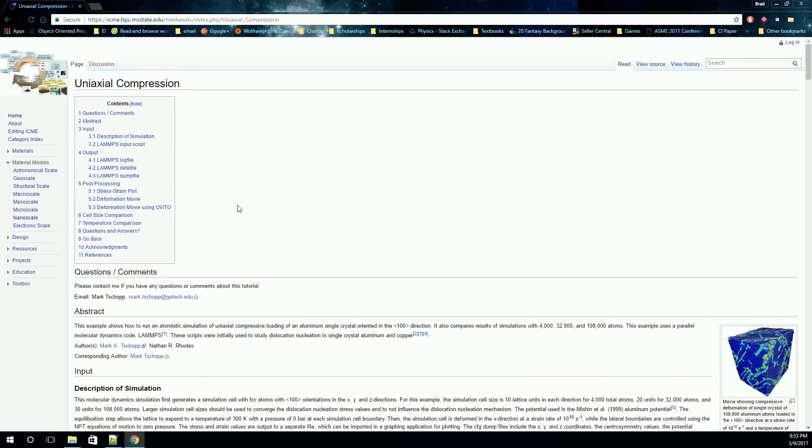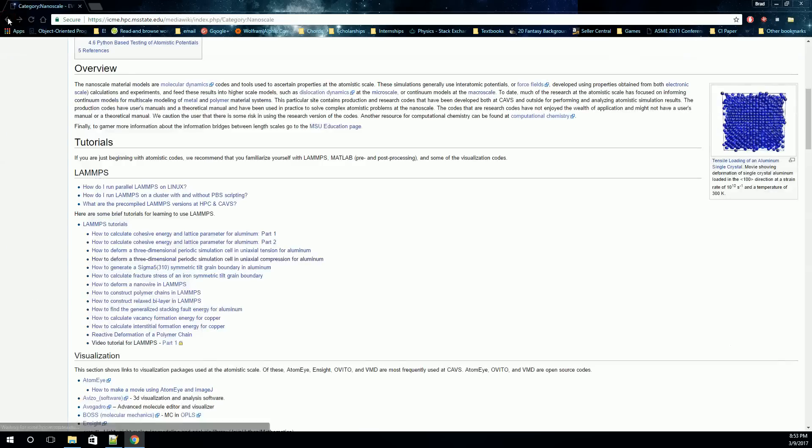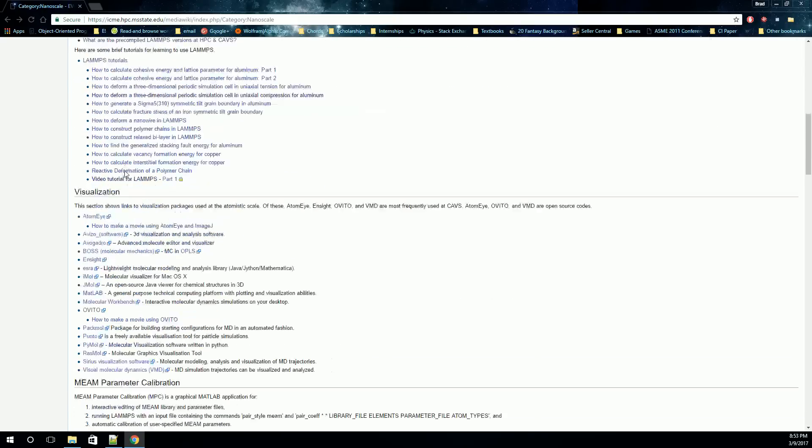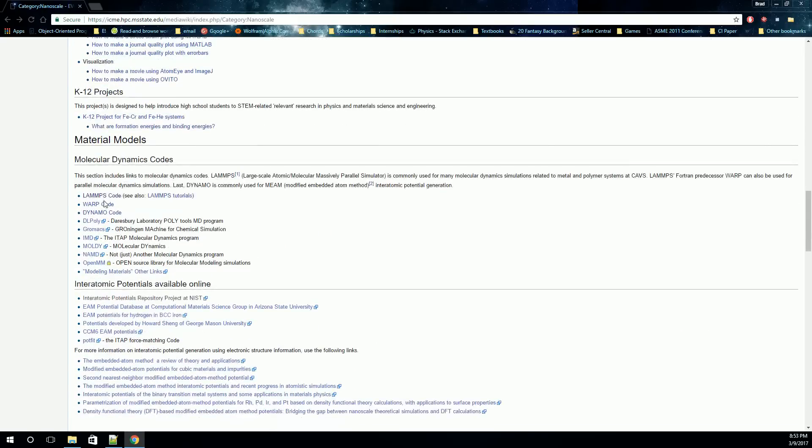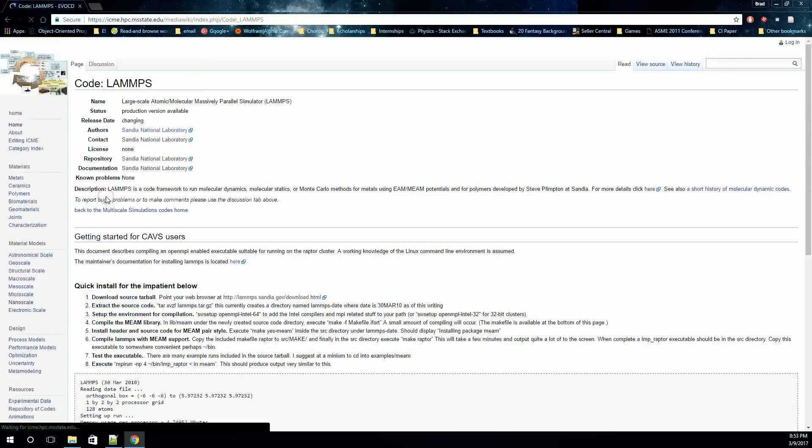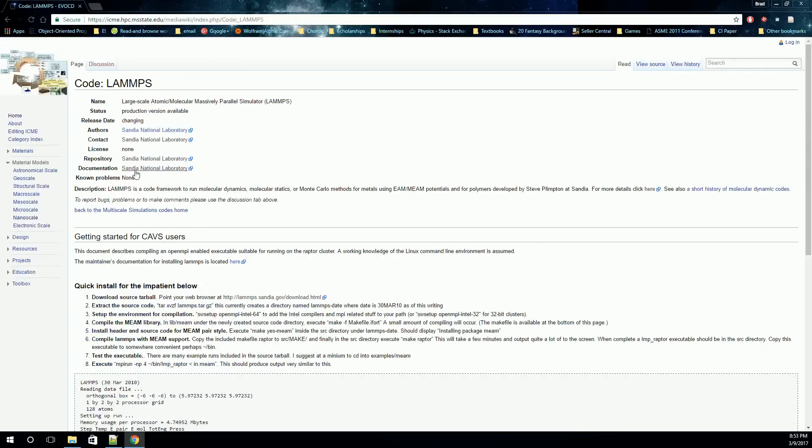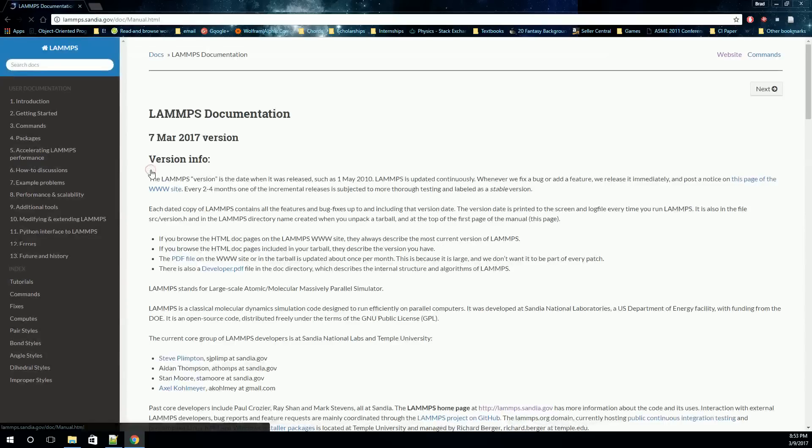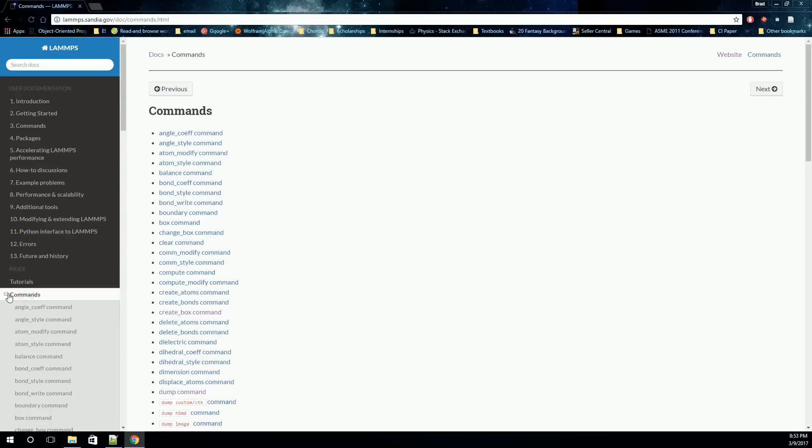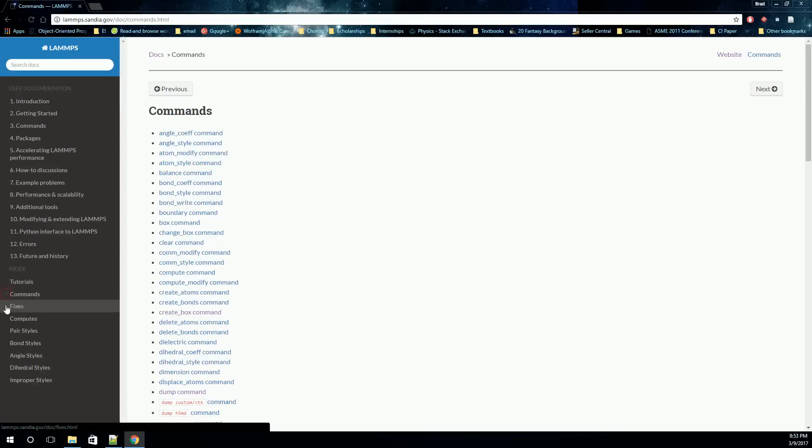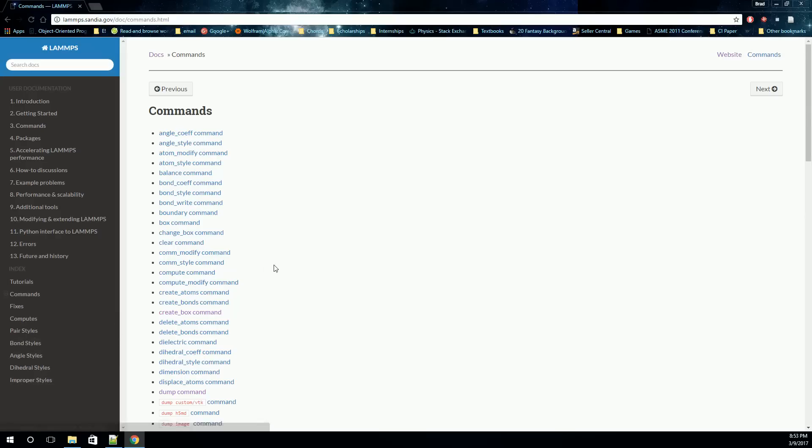One thing before we move on, I want to point another thing out. Back on the nanoscale page and scrolling down to LAMMPS code under molecular dynamics codes, there's a link to the LAMMPS documentation. The LAMMPS documentation is actually very thorough, and it has a list of all the commands in LAMMPS, all the fixes in LAMMPS, and all the computes in LAMMPS, as well as a lot of other things. It is a very good resource to have when you're starting to write a LAMMPS input.